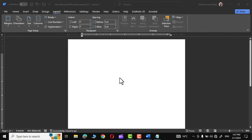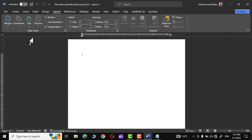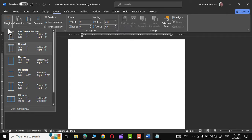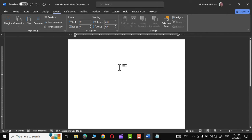Simply open a Microsoft Word document. In the page setup group, go to margins and choose the narrow margins.